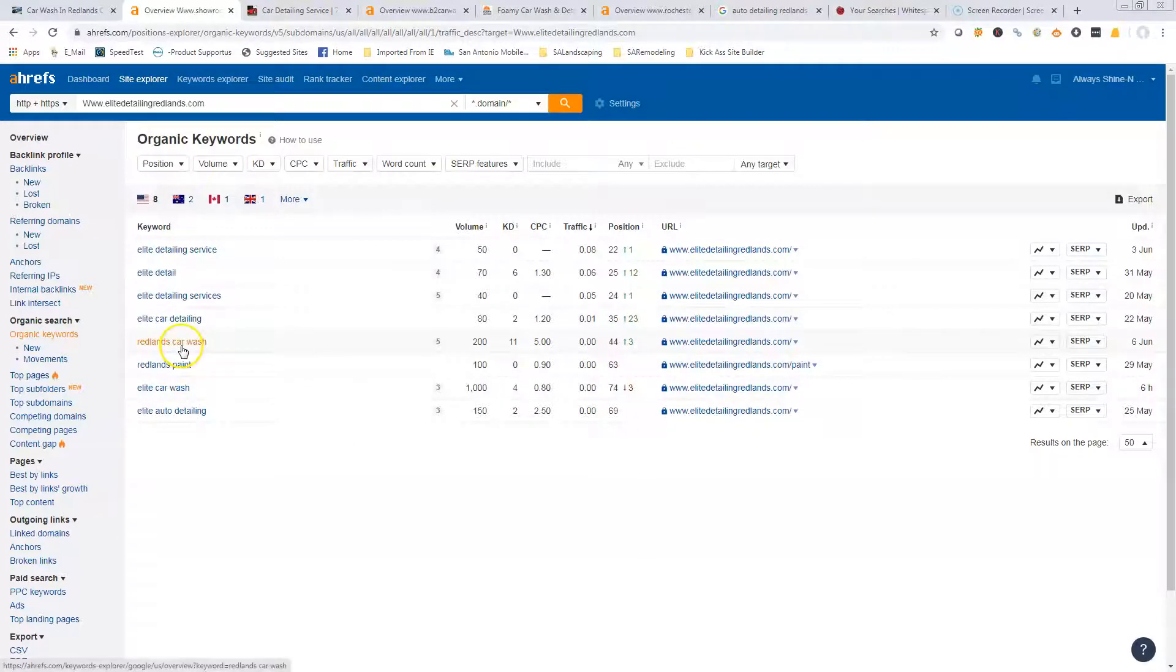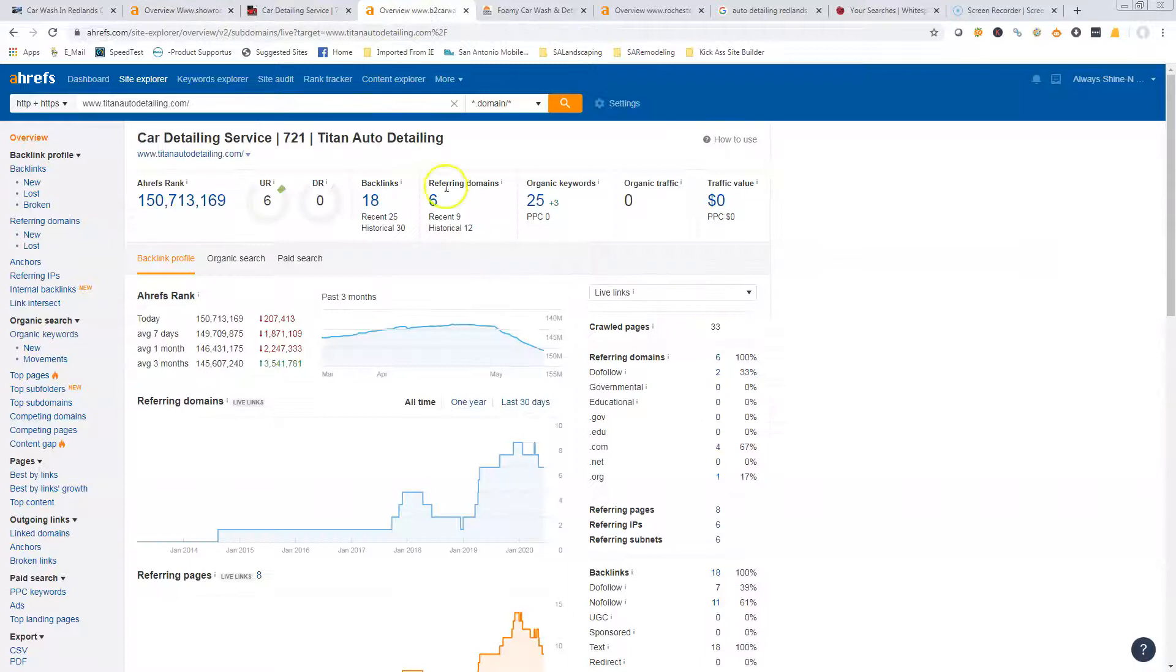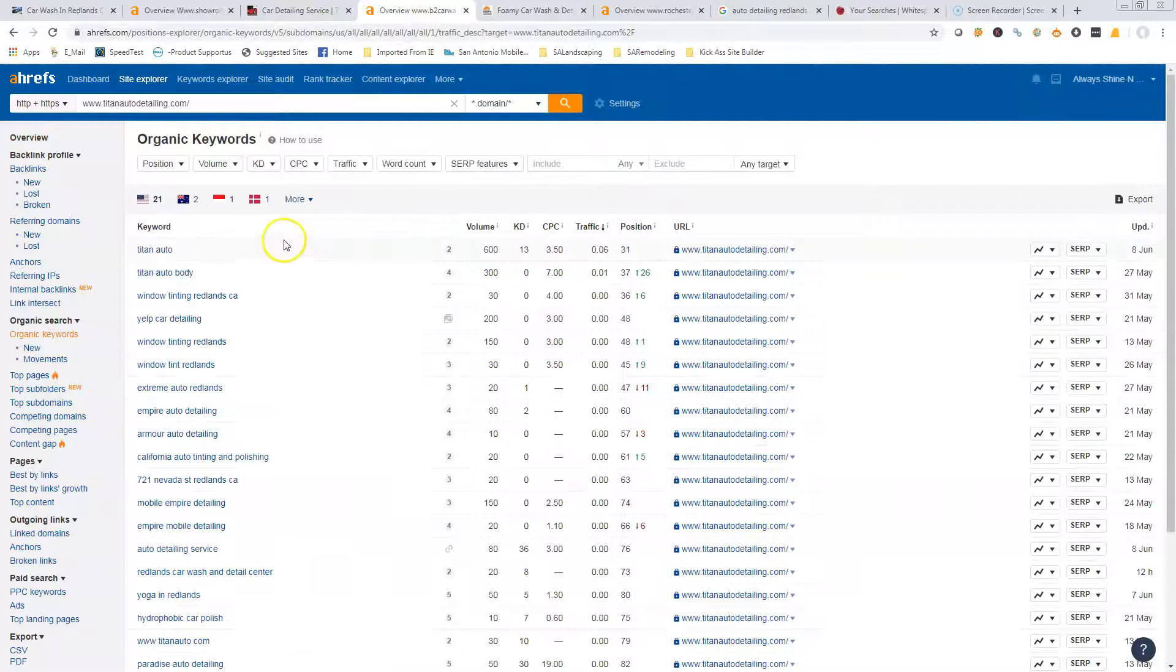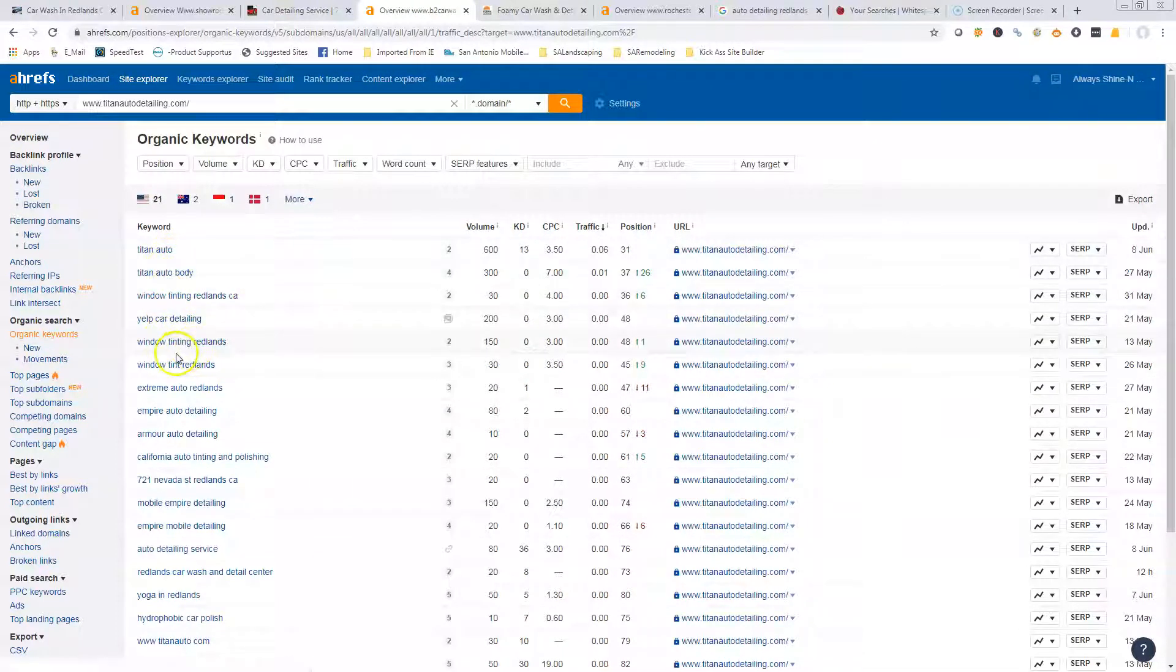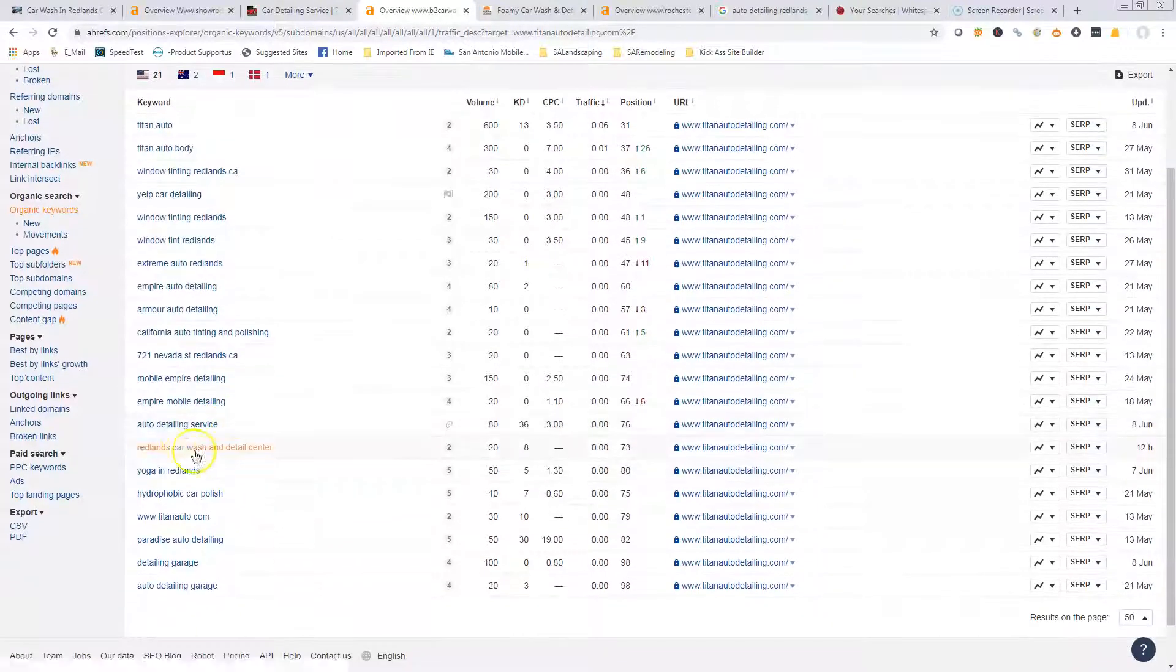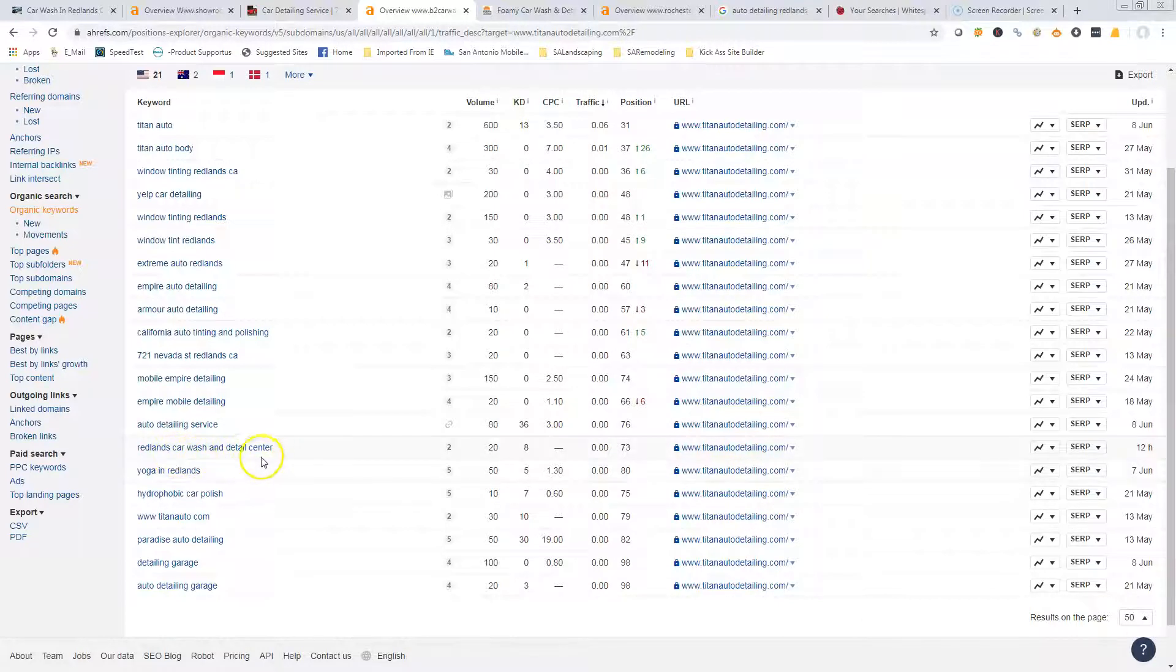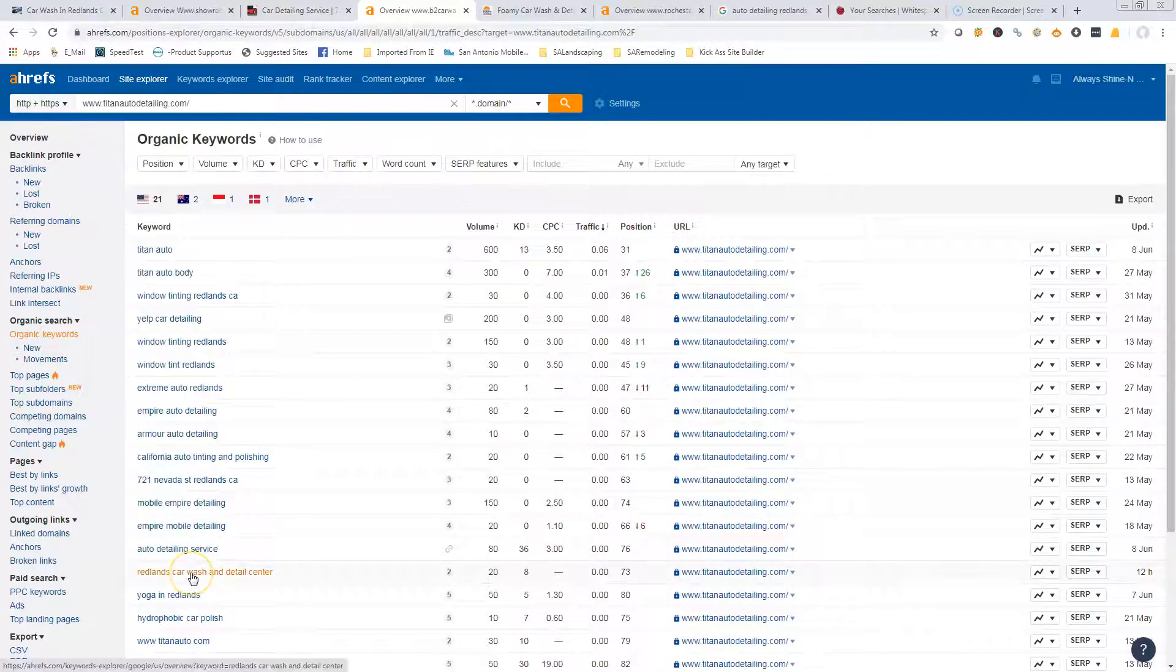We want to try to get more keywords in there to really get you moving up. Look over here - these guys, they're ranking for 25 keywords. Some of these are still their company name, and they also do window tinting so they're ranking for some of those. Looking for some mobile detailing ones that are city-specific - auto detailing services, Redlands car wash and detail center.